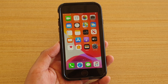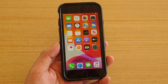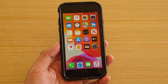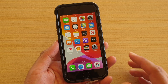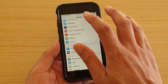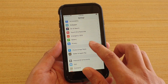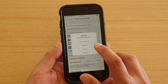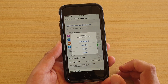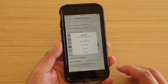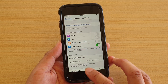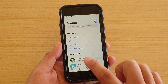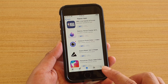Another thing that could cause the problem is a software glitch. What you can do is try to sign out of the App Store and then sign back in. Go into Settings, then go down to iTunes and App Store, then tap on your Apple ID and tap on the sign out button. After that, try to sign back in, then go back into your App Store and try to find the apps that you want to update and update from there.